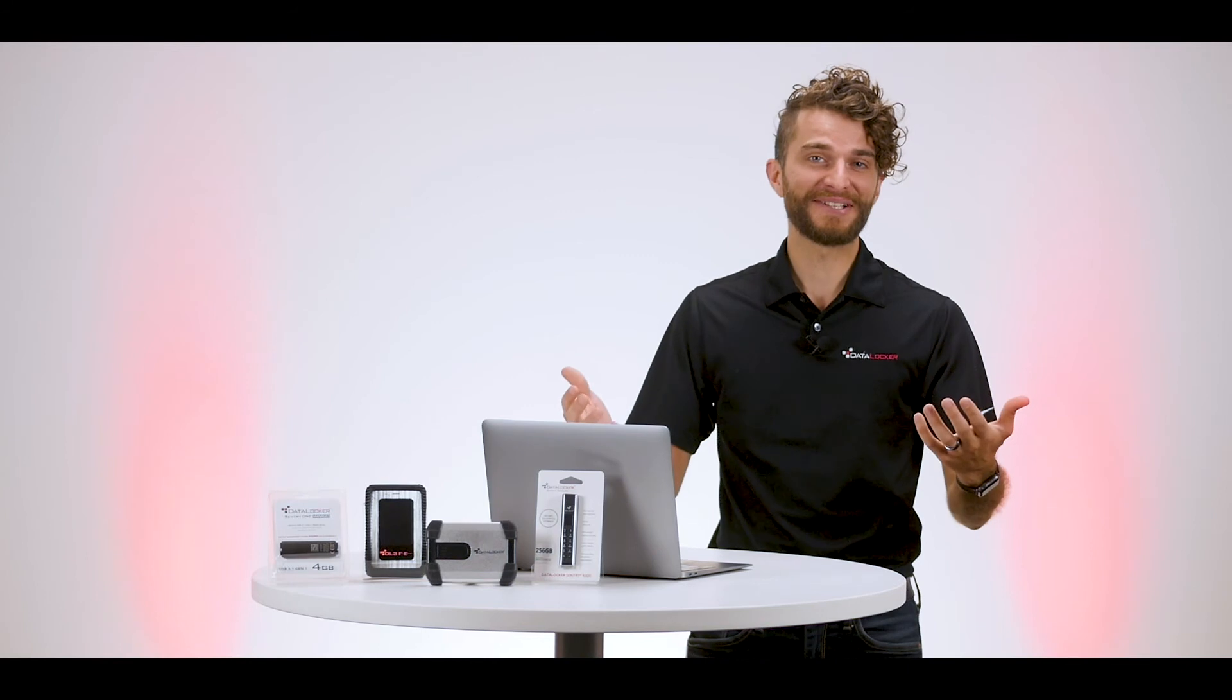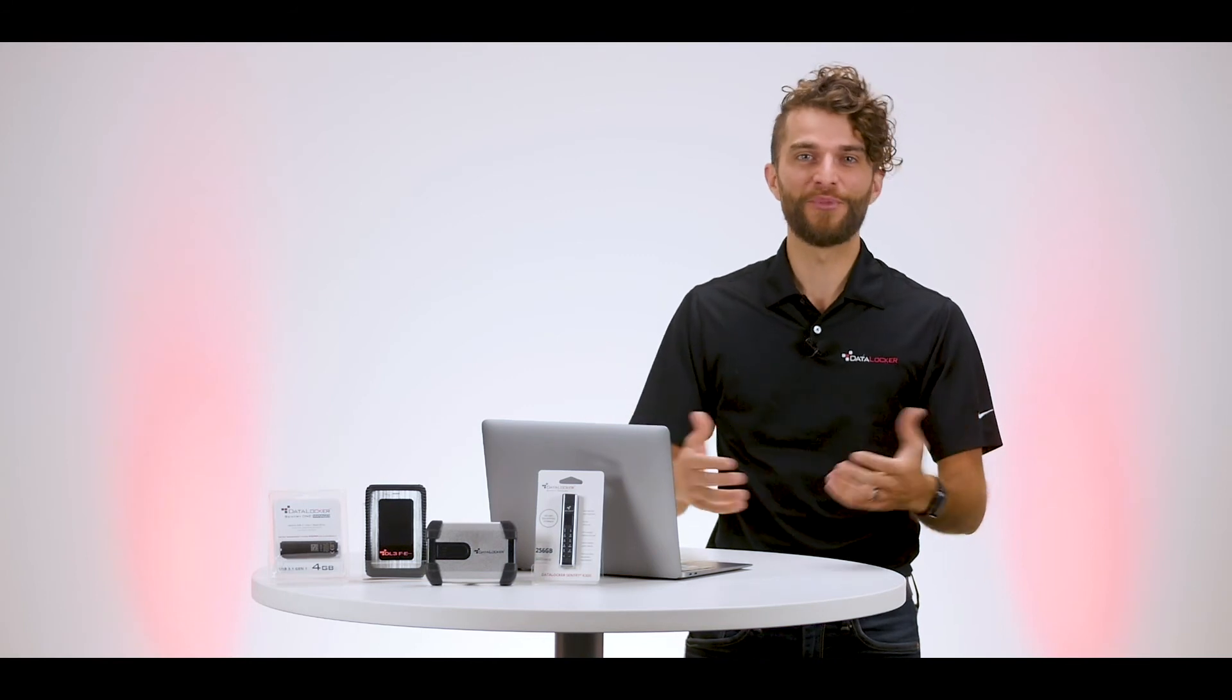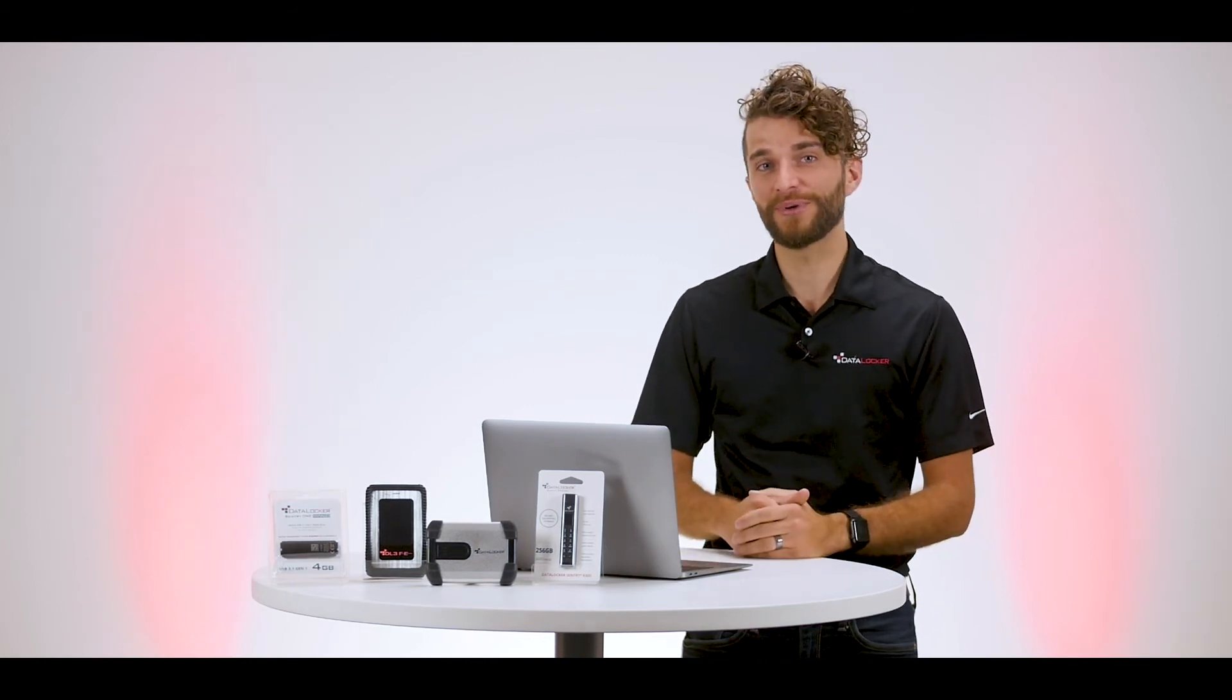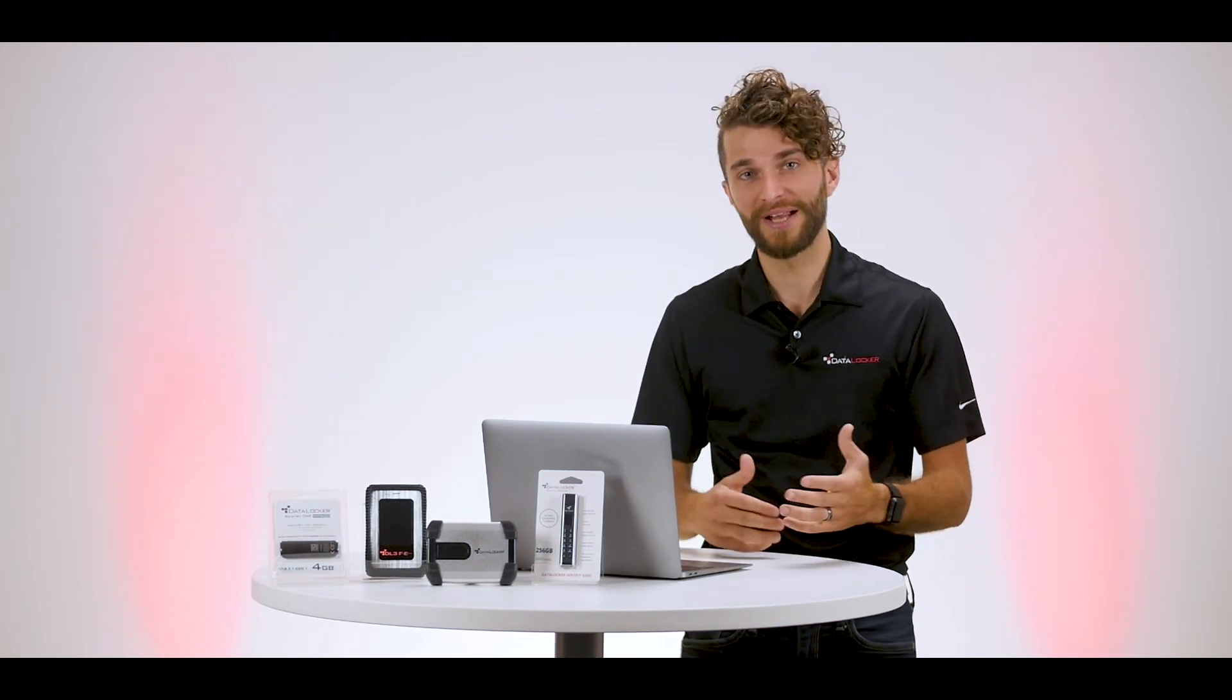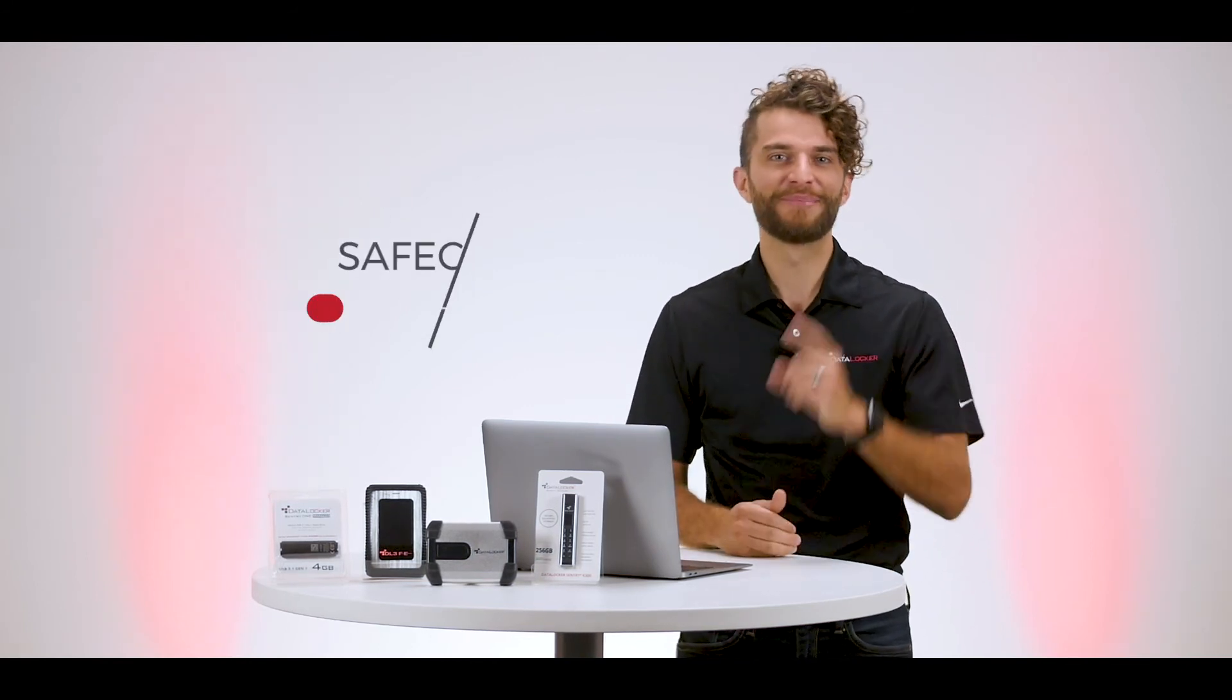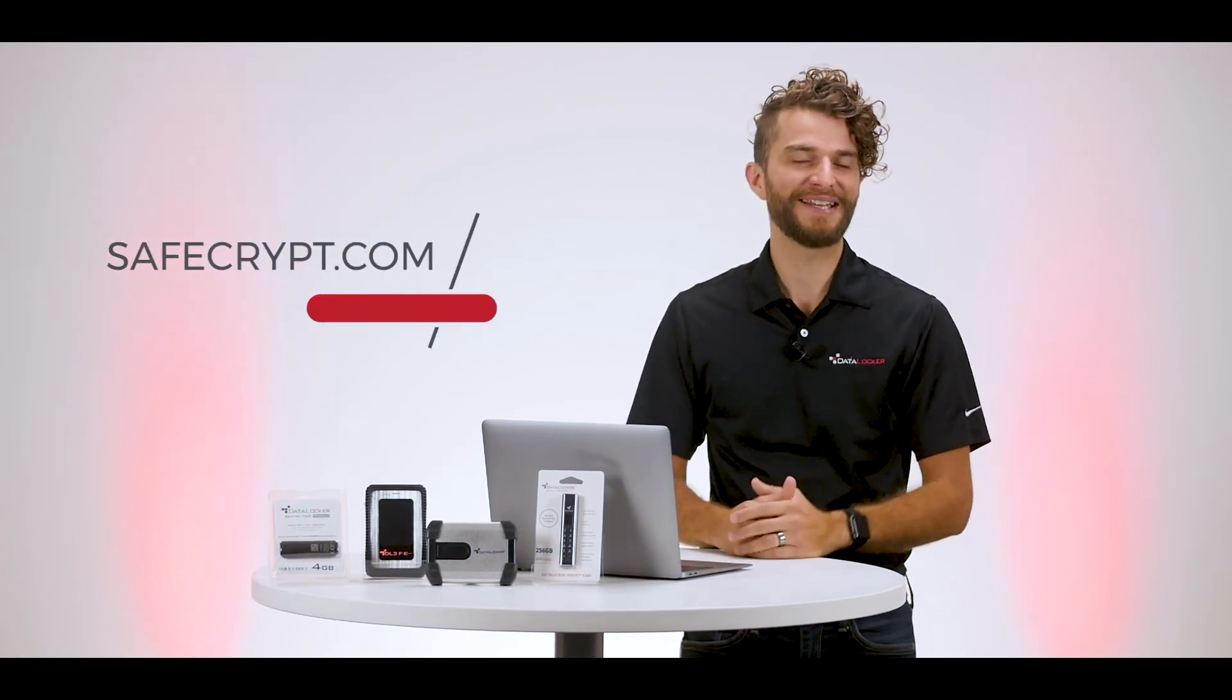Well, thanks for watching guys. If you're interested in more information or would like to set up a trial of SafeCrypt, be sure to hit up our website at safecrypt.com.